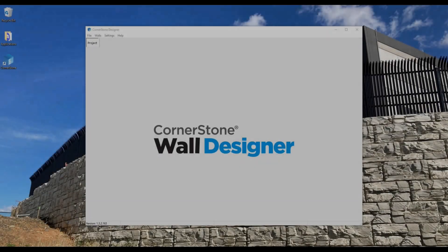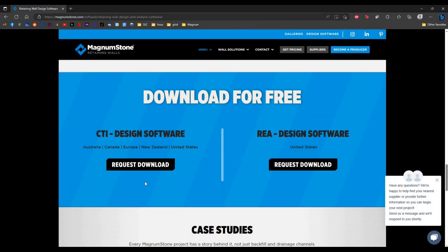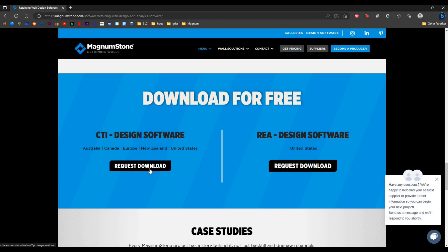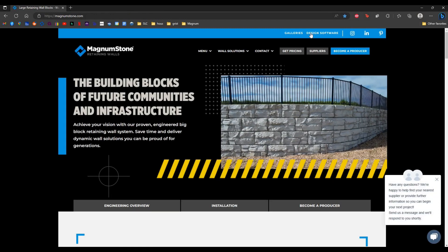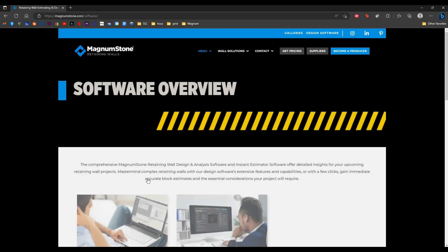This video will be an introduction to the Cornerstone Wall Designer software. This is our newer retaining wall design software, a version of Vespa created by CTI Software. You can download it for free from our website by going to magnumstone.com, clicking Design Software, and then Design and Analysis Software.